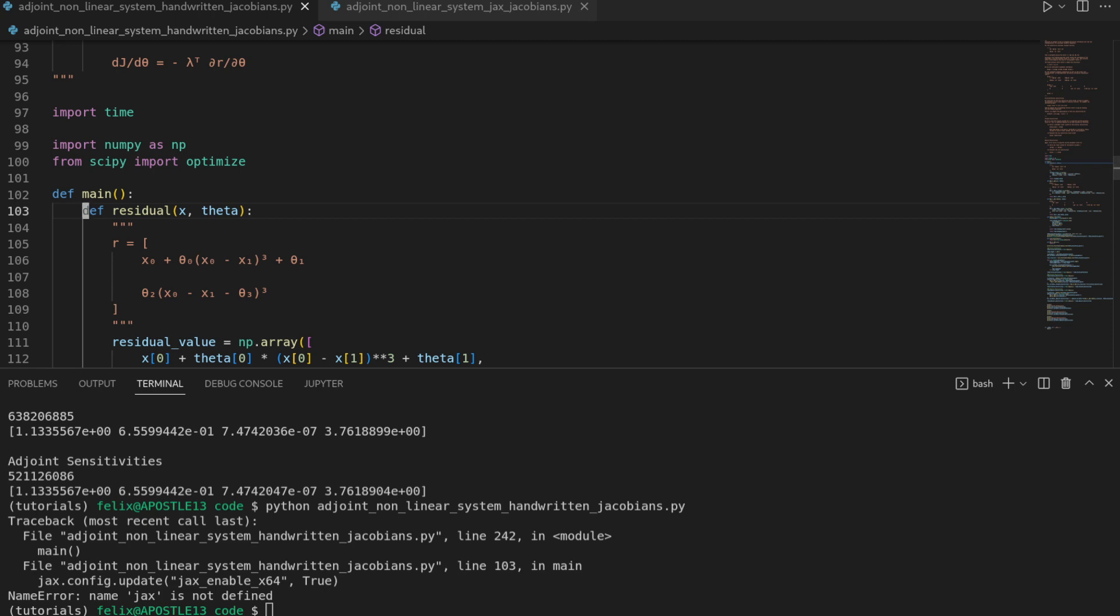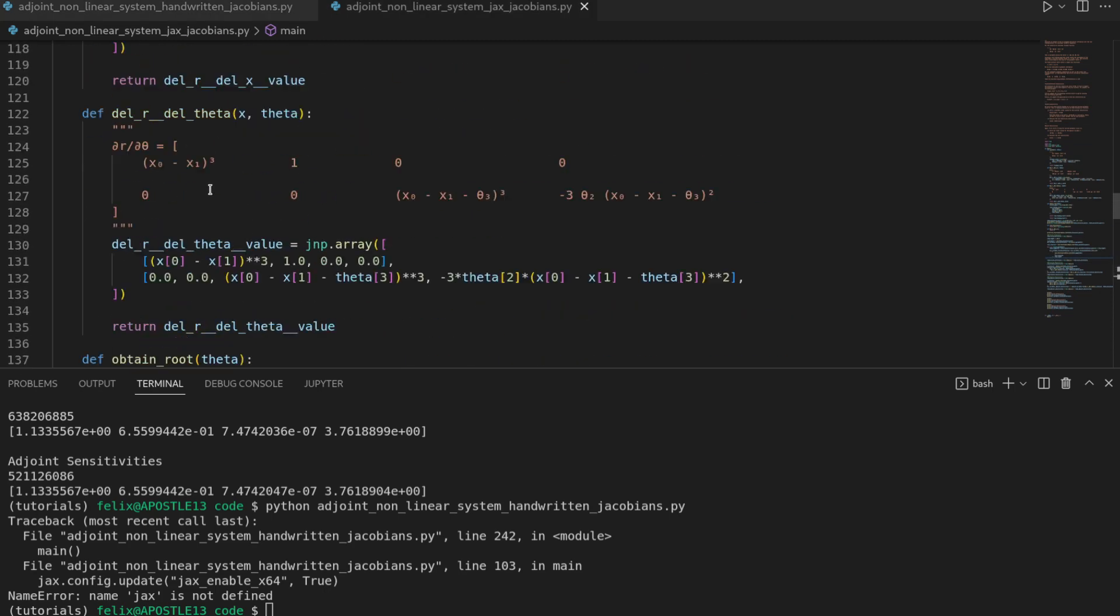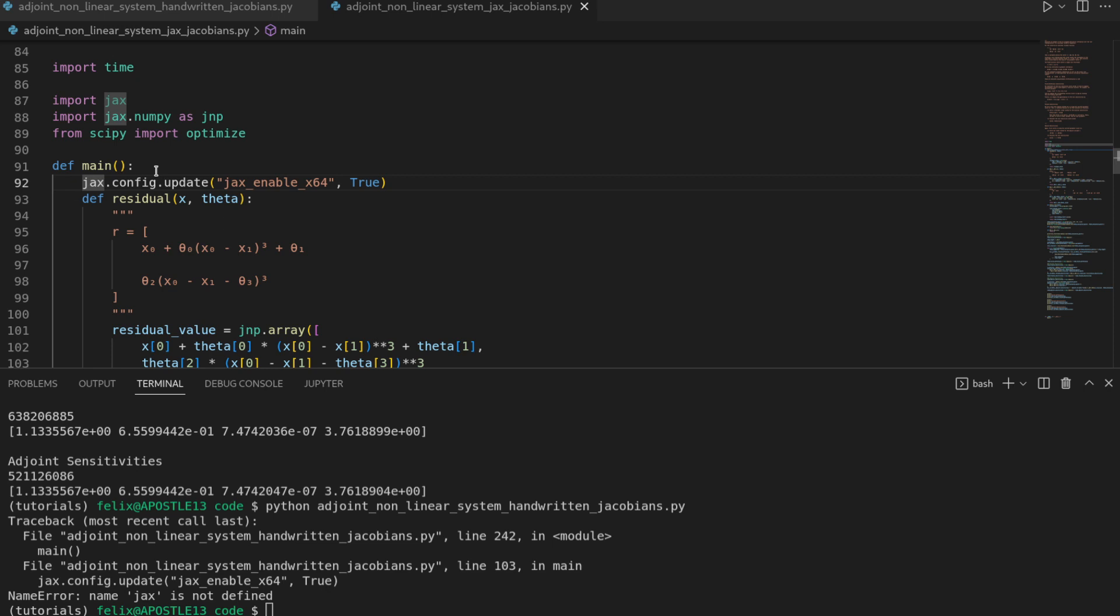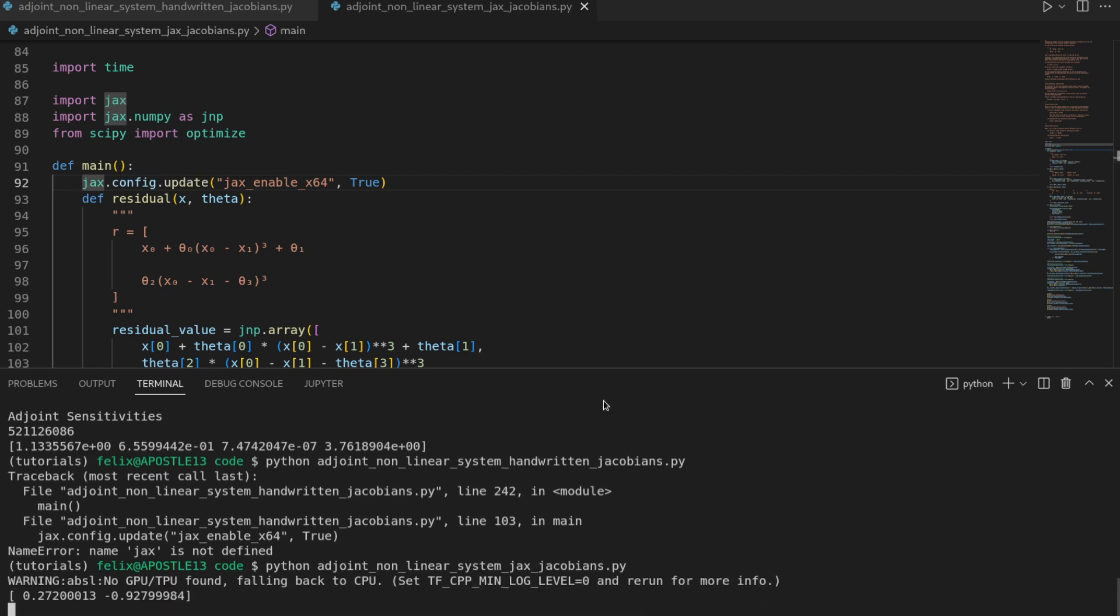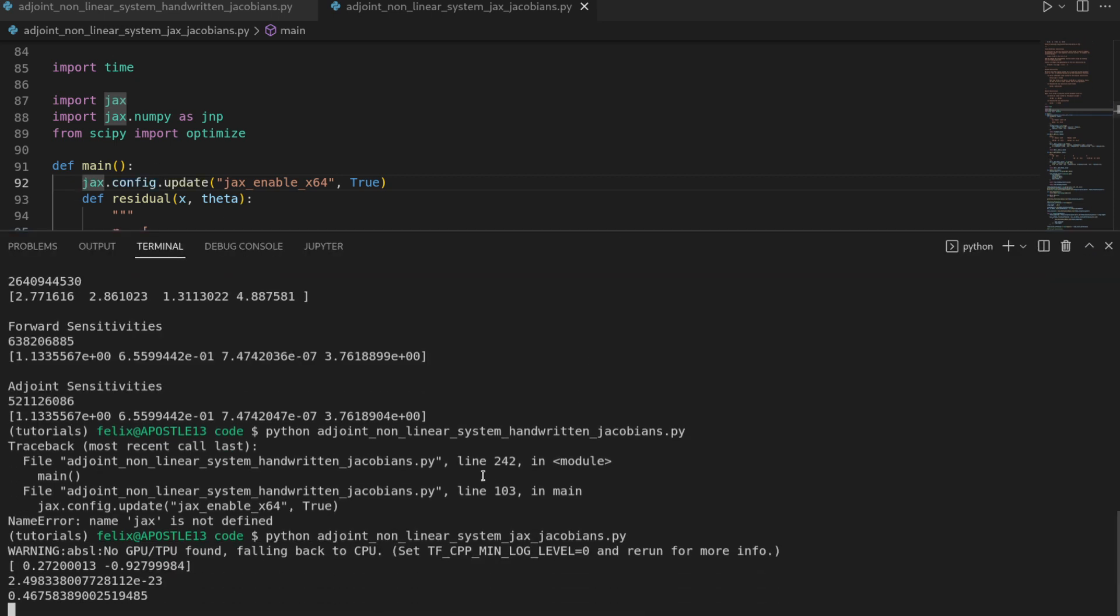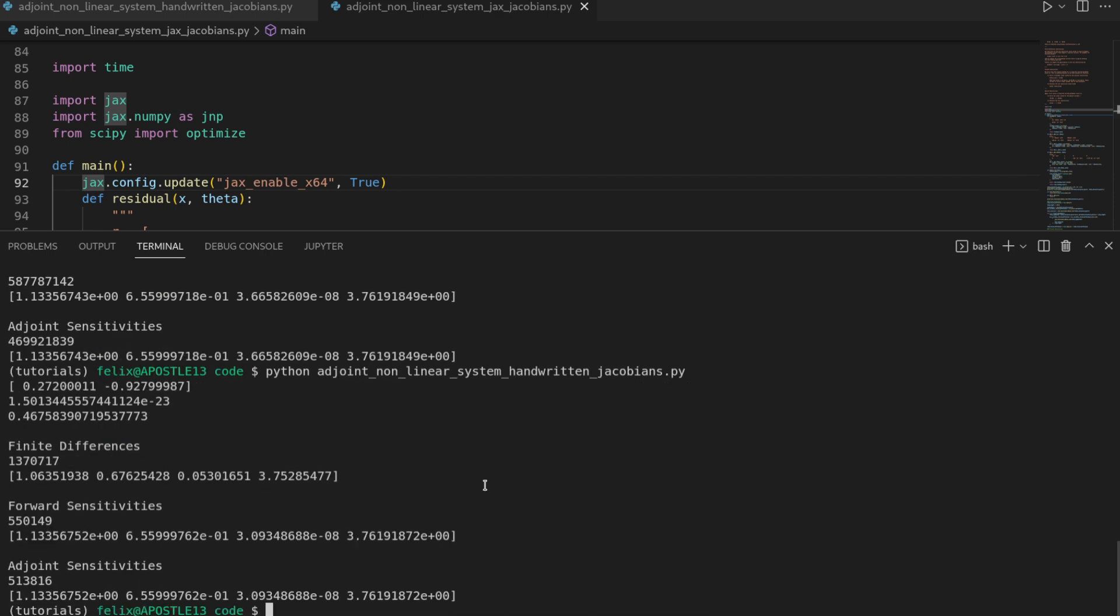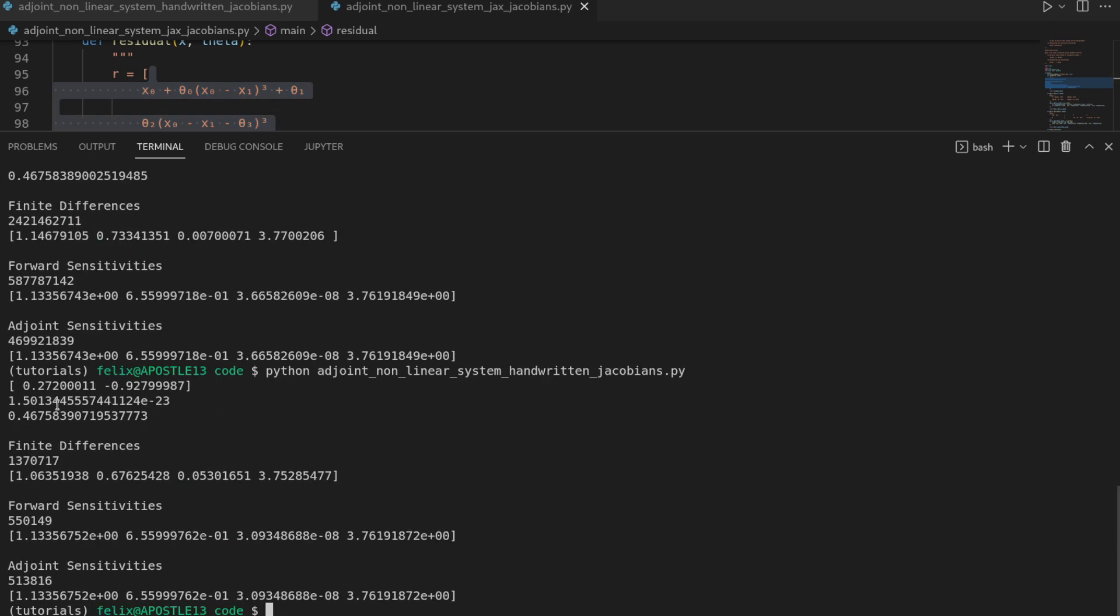We can force JAX to use double precision by updating the configuration and say JAX.config.update and then say JAX underscore enable underscore x64 being true. Now we see that the finite differences is closer to the finite differences in the others.